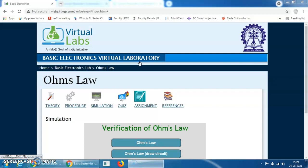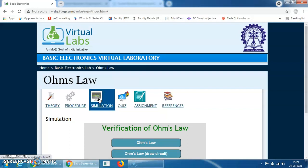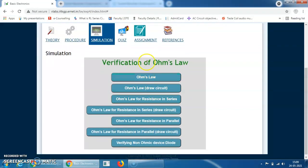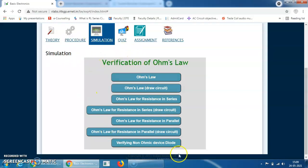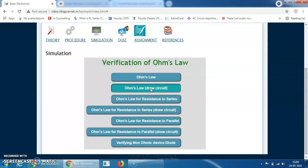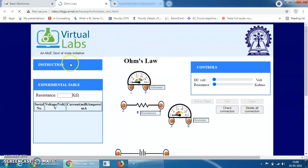To simulate Ohm's Law, first you have to click on the simulation. When you click on the simulation, this window will appear. Now see here Ohm's Law — when you click on Ohm's Law, it will appear, and here you will see Ohm's Law Draw Circuit. You have to click on Ohm's Law Draw Circuit, and then this type of window will appear.